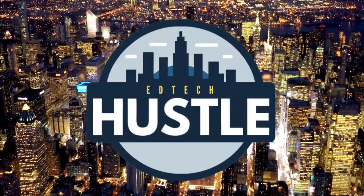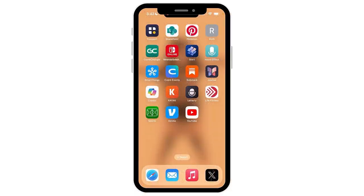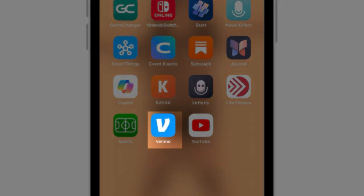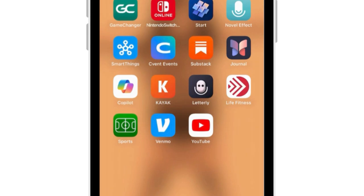Hey everyone, welcome to EdTech Hustle. In this video we're going to explore iOS 18, specifically how you can add Face ID to any app on your iPhone. Here is my iPhone — you'll notice I have apps like Venmo which have bank information. If this phone somehow gets unlocked and in the wrong hands, someone could open up Venmo and make unauthorized purchases without me knowing. So what I want to do is add an extra layer of protection — that being Face ID — and you can do this with iOS 18.